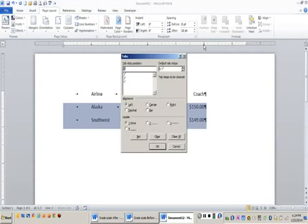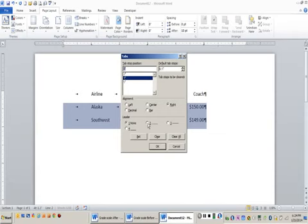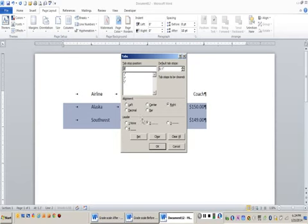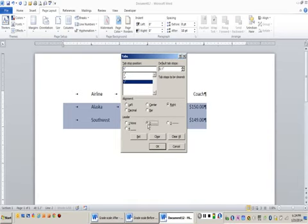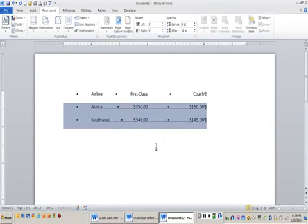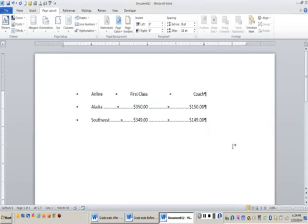I'm going to click my three inch tab stop. You see right here it says leader. I'm going to choose that I want the second dot leader option, set, and then I'm going to choose the five inch tab stop. I'm going to say that I want the dot leader, set, and when I click okay, I have my dots.